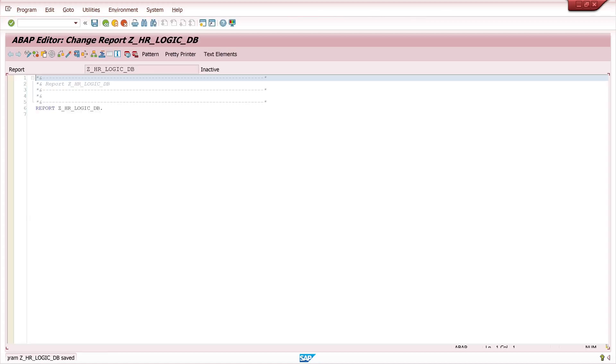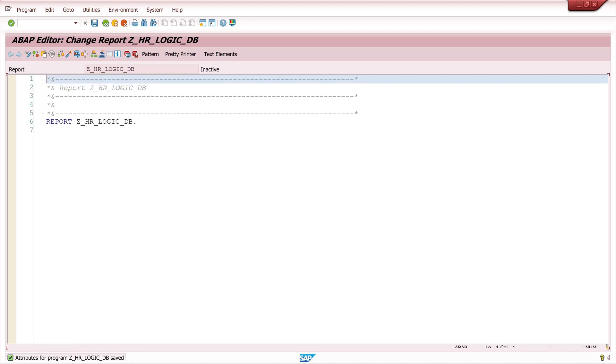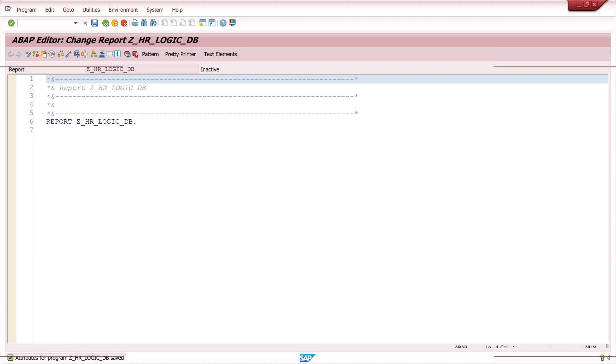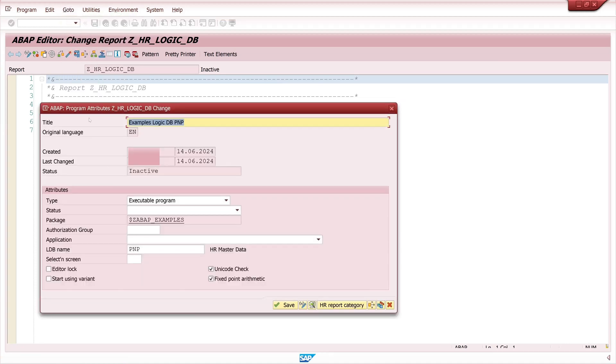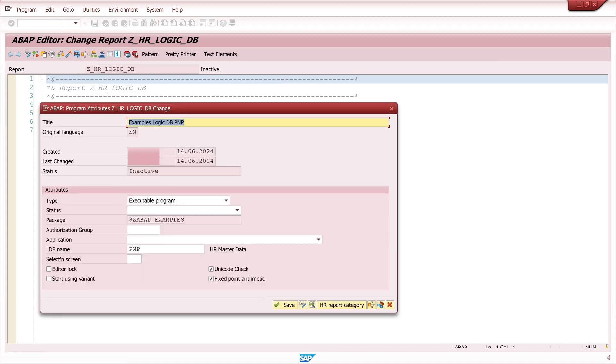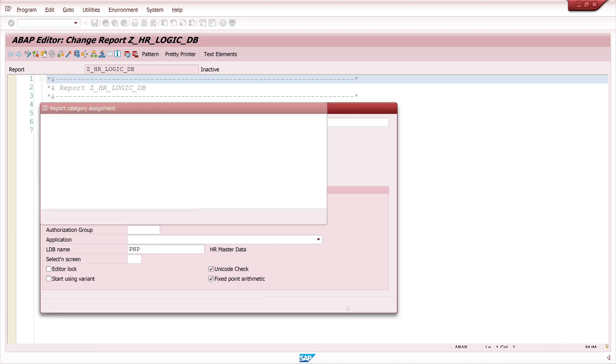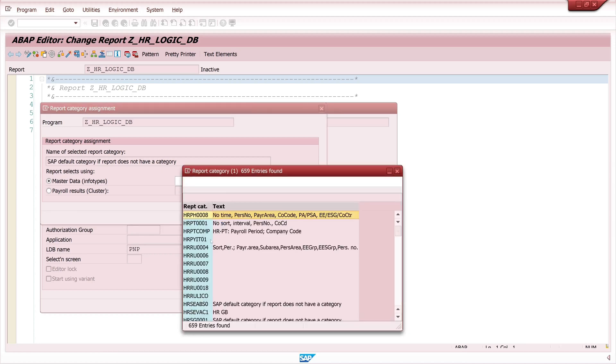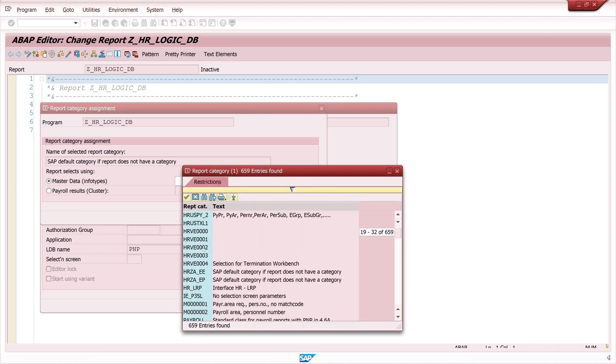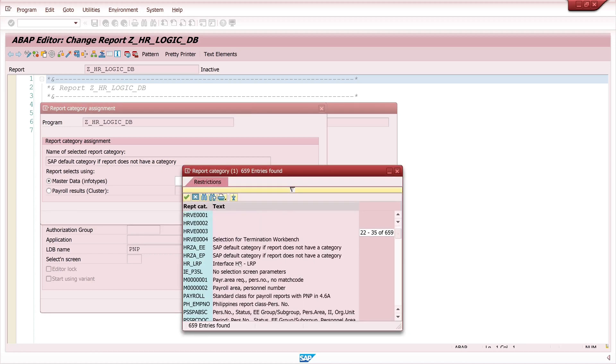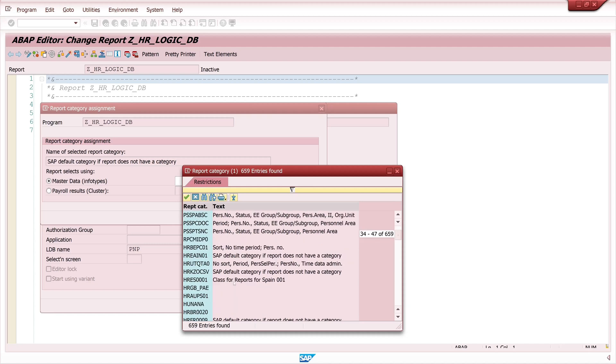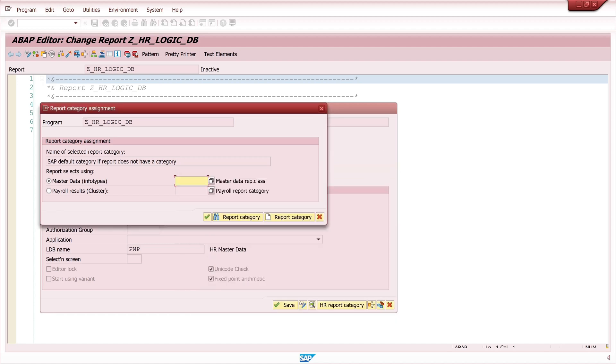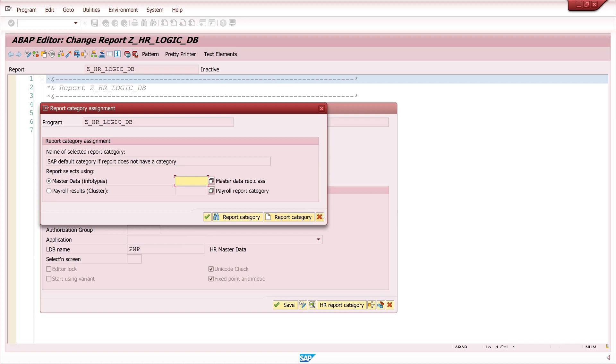After that I zoom in a little bit and then I go back to the properties of the program, go to attributes and then we see here PNP HR master data. Then we can click on HR report category and we can pick if we want some different restrictions, for example if I only want to pass the personal number, but in my example we don't need this and we leave this empty.